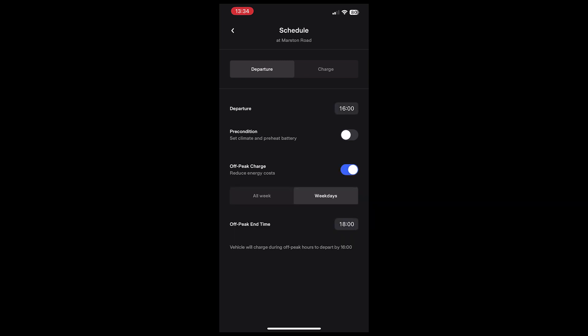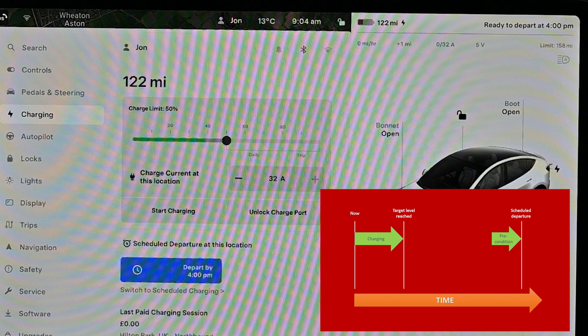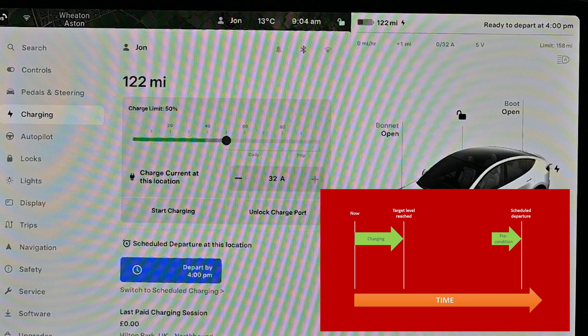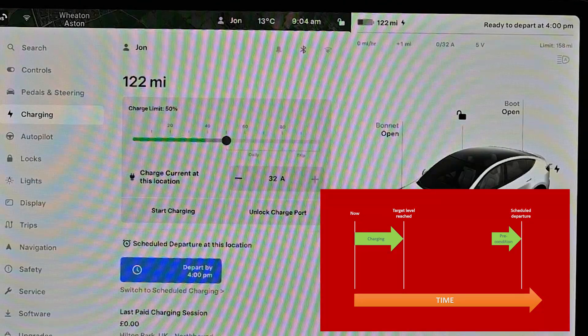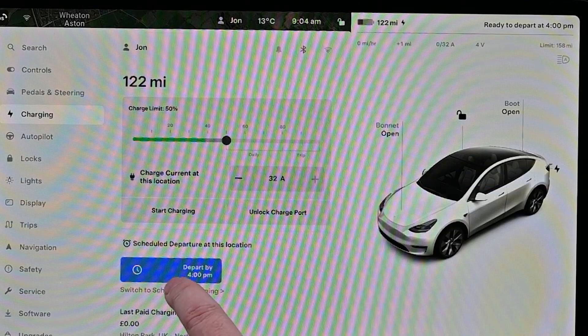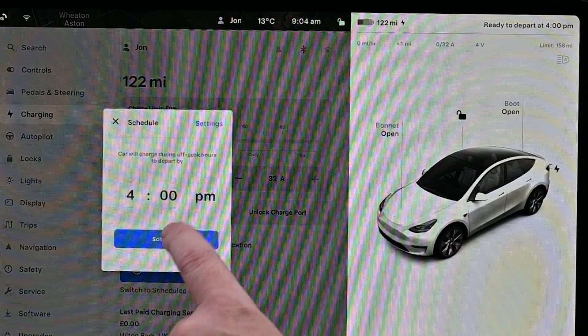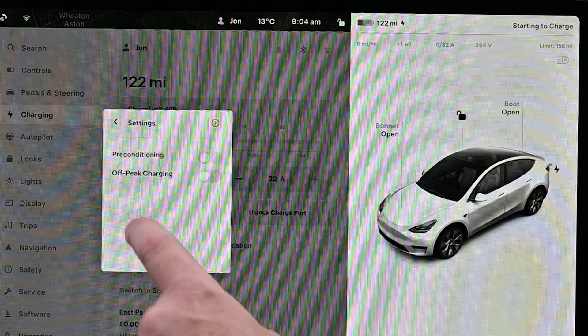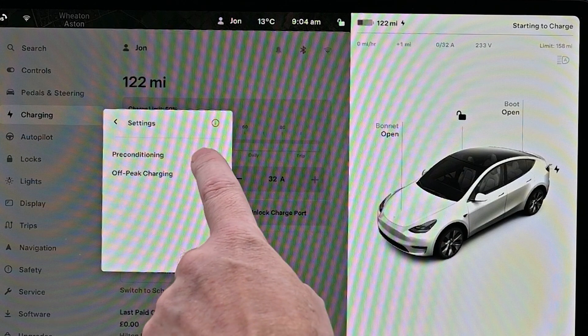Now a word about preconditioning. You can set preconditioning whether you have a scheduled charge start or end or any of the options. Essentially, all this is going to do is heat up your cabin for when you leave.